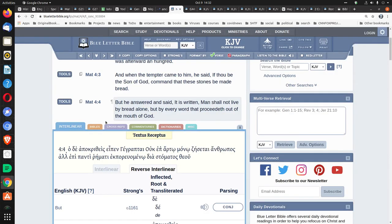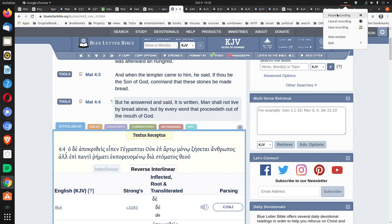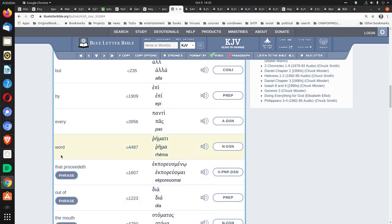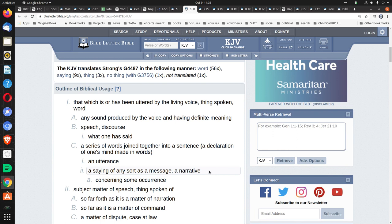Another verse that's often used is Matthew 4:4. But he answered and said, It is written, Man shall not live by bread alone, but by every word that proceedeth out of the mouth of God. Now, first of all, that word there is word, not directly down to the spelling. And in fact, that word is supposed to be Rhema or Rhema. Strong's G 4487, Rhema.